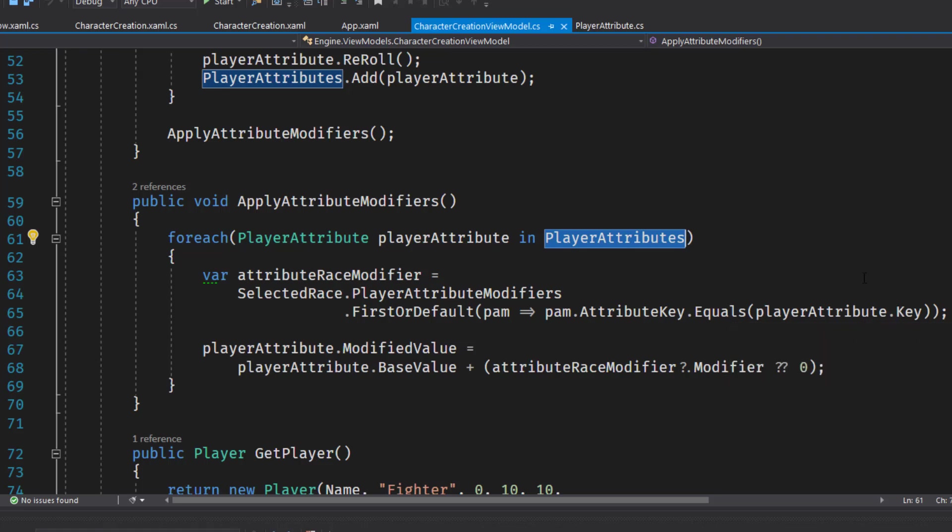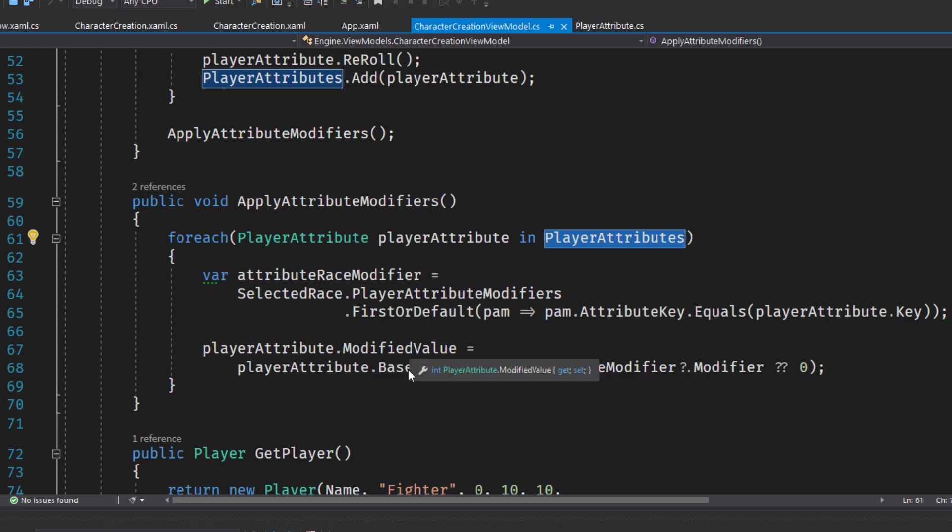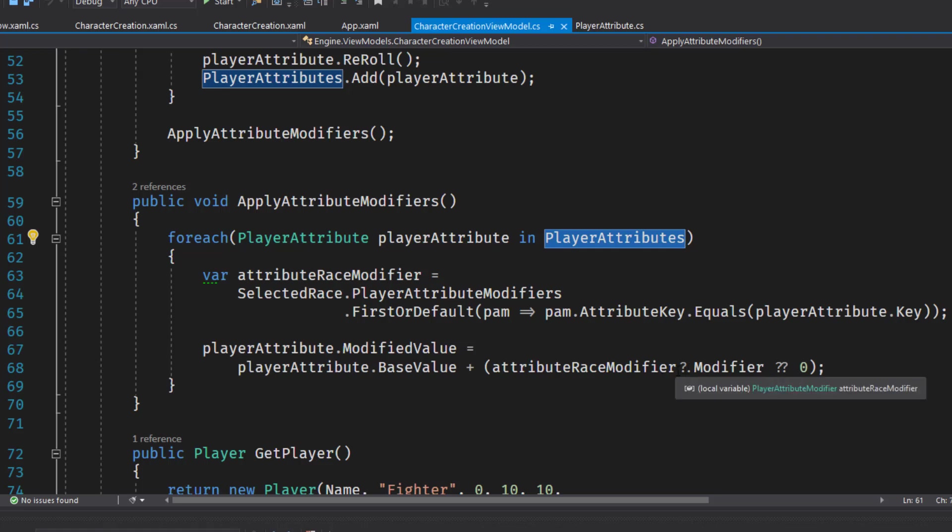So for strength, it's going to look to see if there is a player attribute modifier with STR for that race. For dexterity to look for DEX, whatever. If it finds one, then it's going to say the player attribute modified value is equal to the player attribute base value, the one that was randomly created, plus the modifier.